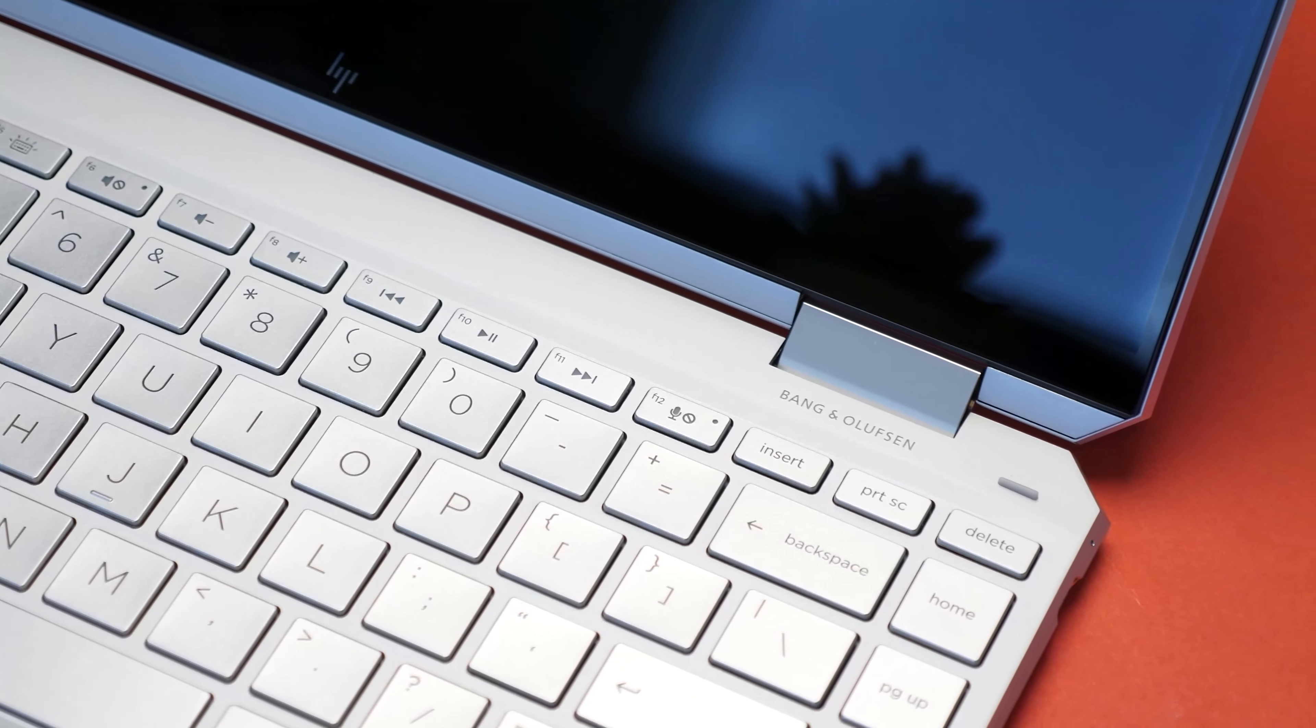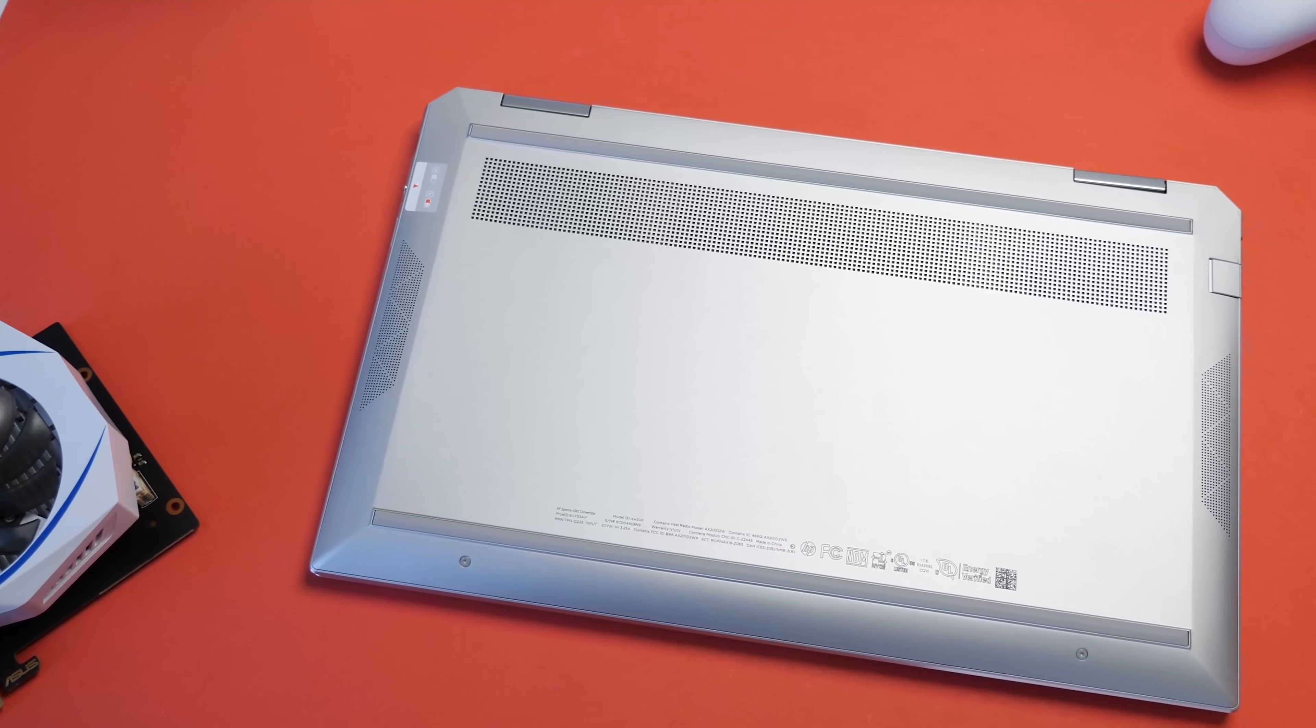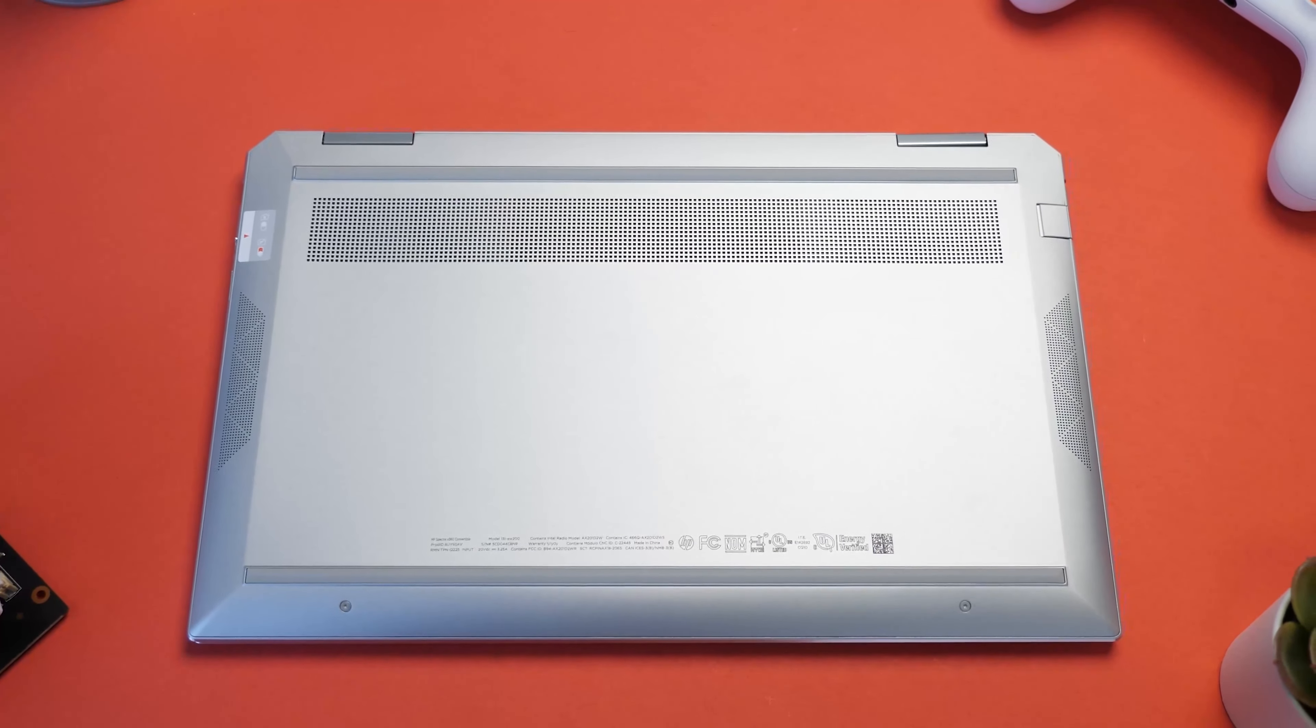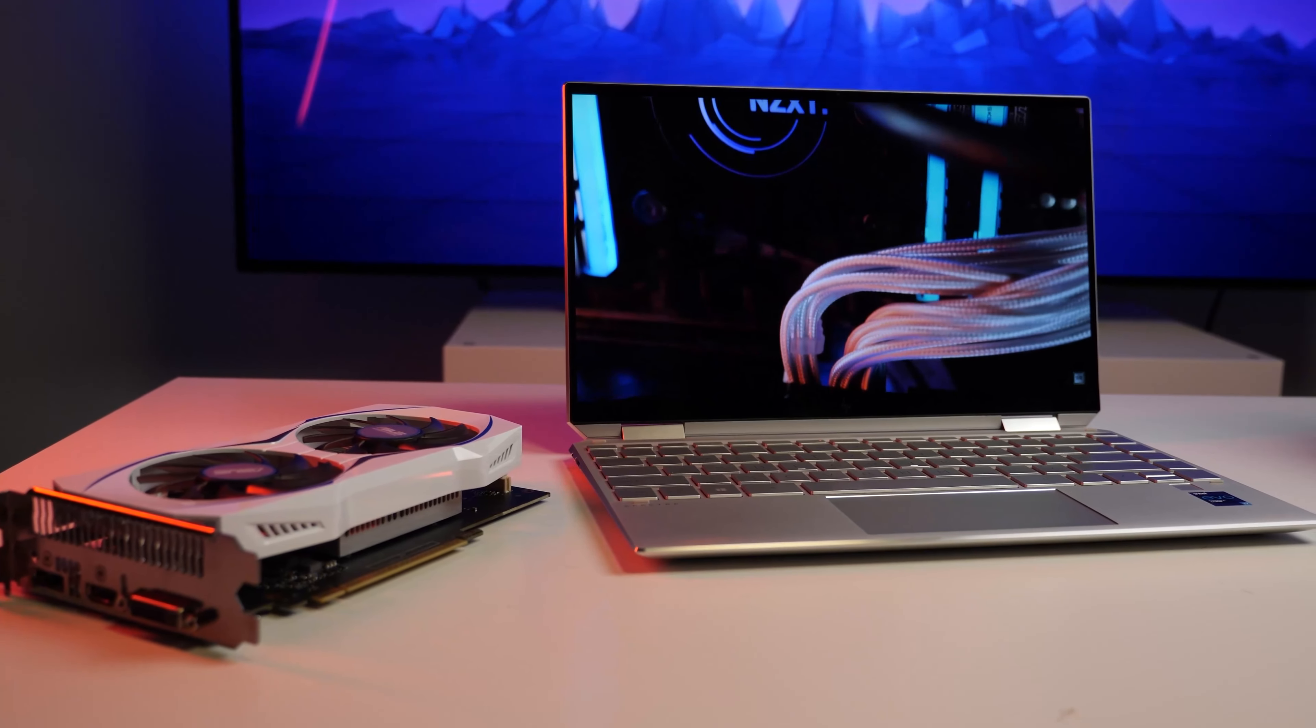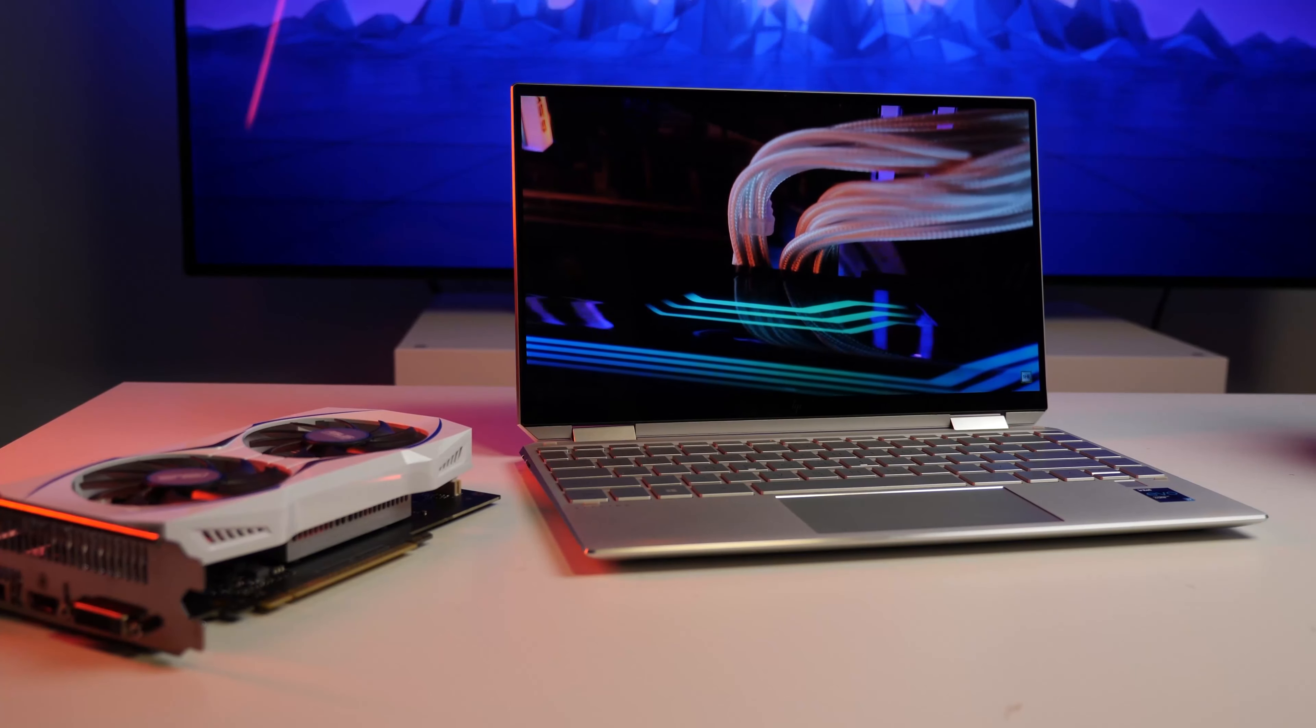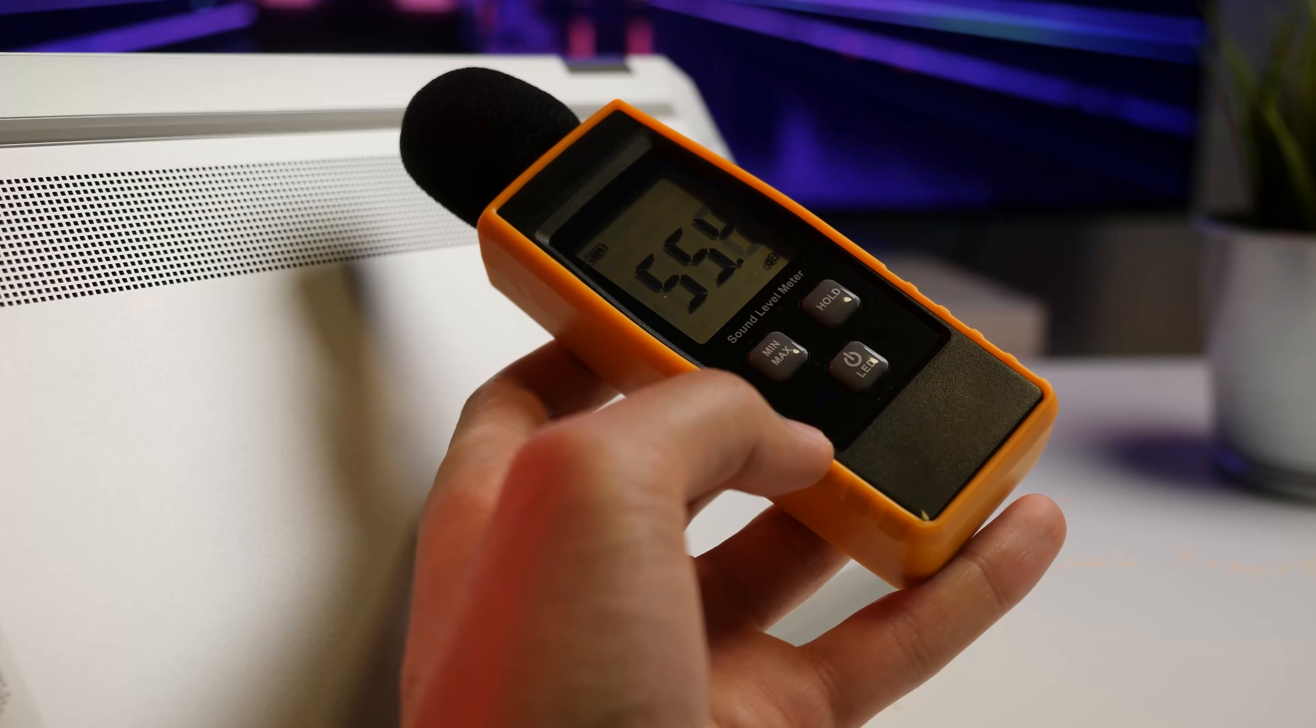The Bang & Olufsen tuned speakers on the Spectre X360 are powered by an array of four firing drivers. The speakers are loud and clear, creating a pretty solid media consumption experience. But, as always, it's fine for what it's worth, but at the end of the day, if you want something clearer, I would put a bluetooth speaker attached to it.